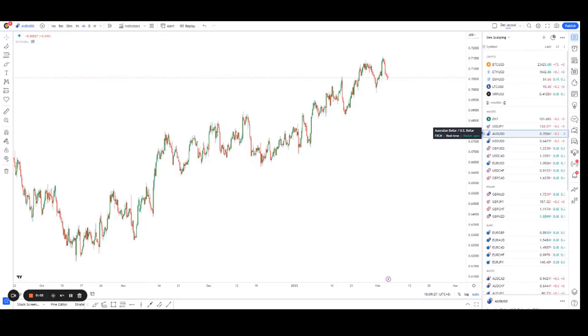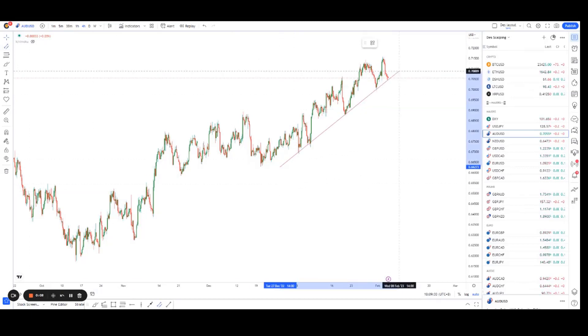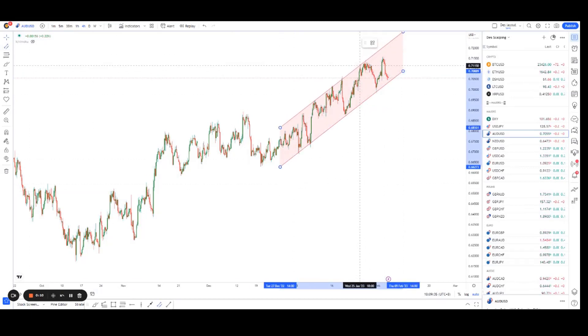Hey guys, welcome back to another session of using technical analysis to find higher probability trading setups. Today we're looking at Aussie Dollar, and for this reason right here, we have a very nice bullish channel.